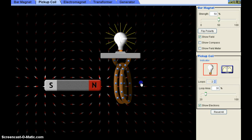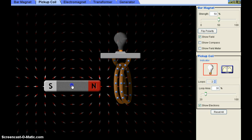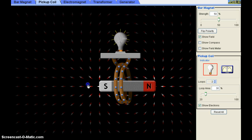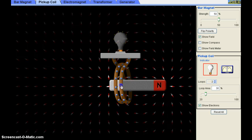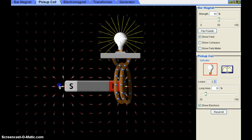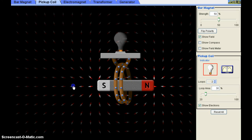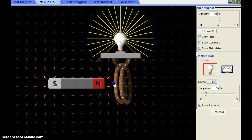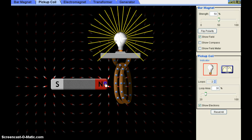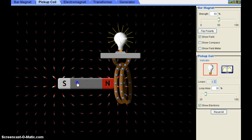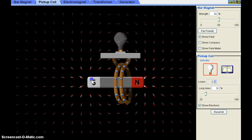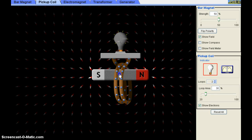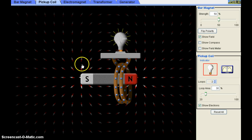Now if I increase the speed of the bar magnet, you can observe more brightness of the bulb. So the induced potential difference and the induced EMF also depend upon the speed of movement of the magnet — more the speed, more the induced potential difference and more the current. Thank you.